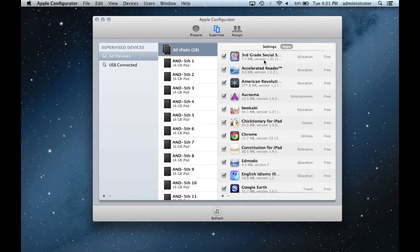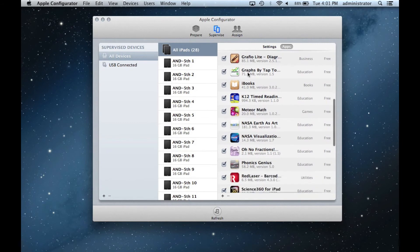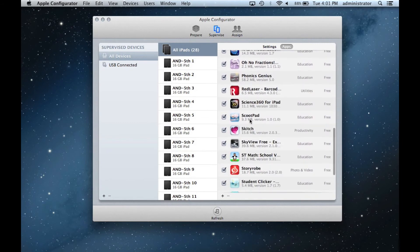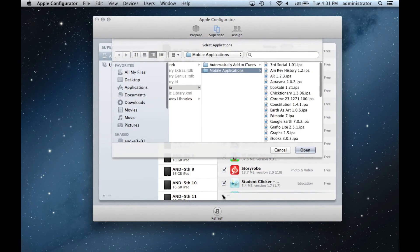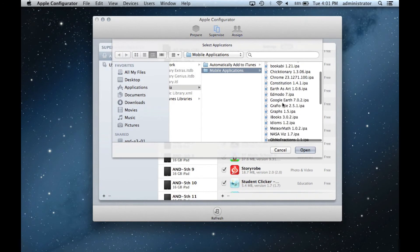It also helps to be familiar with the file name of the apps, as they are often different from the actual name. For example, Accelerated Reader's file name is simply AR.